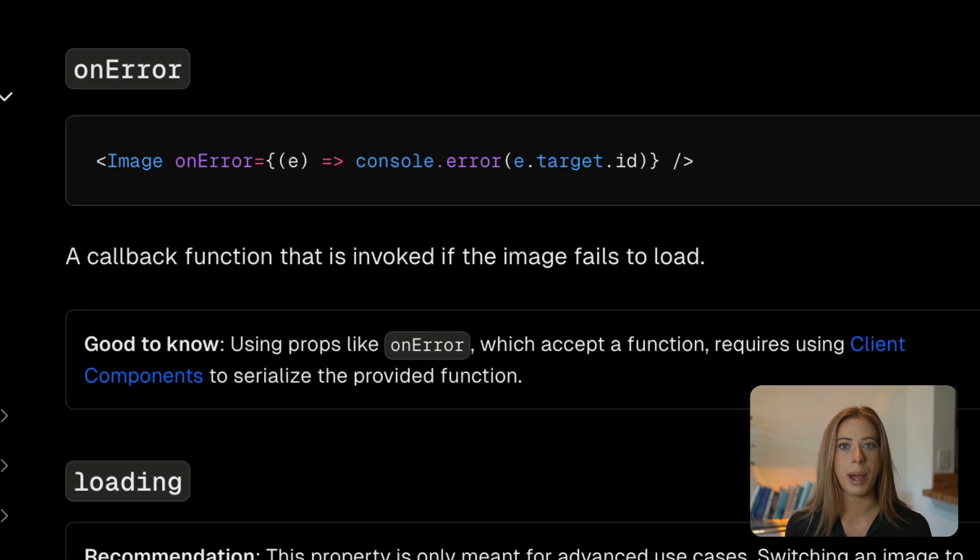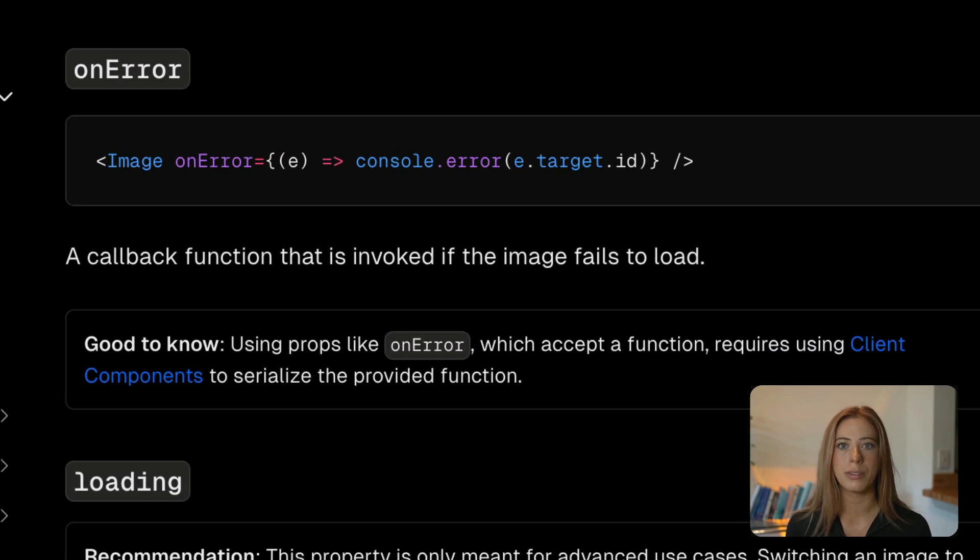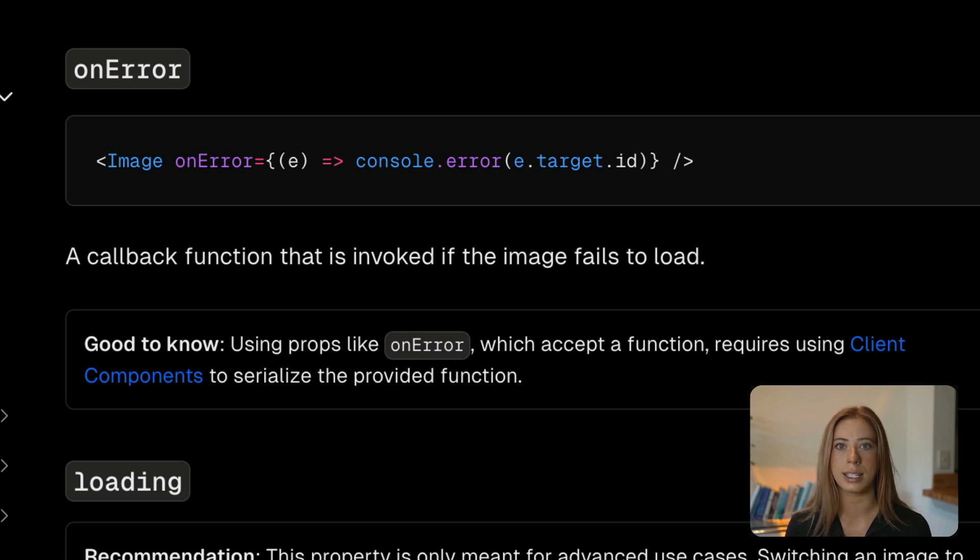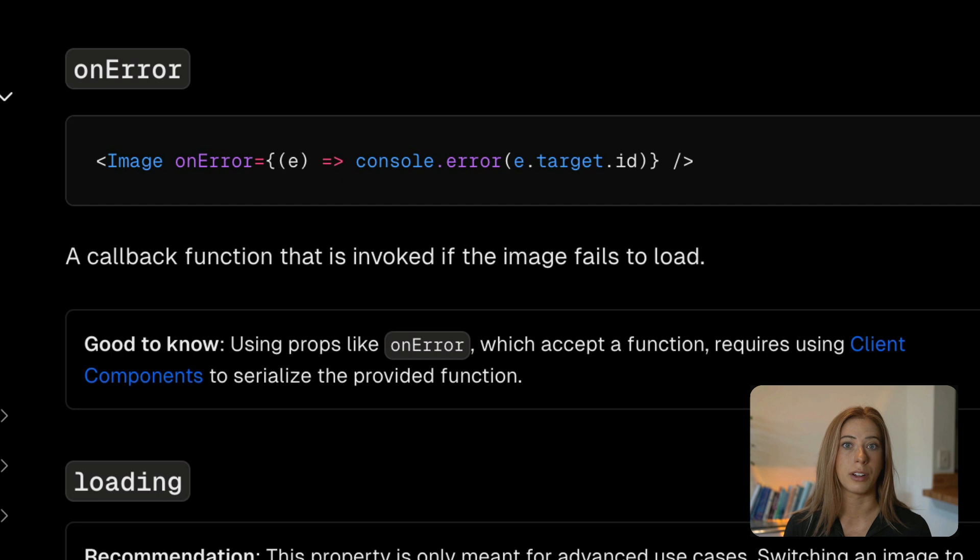Next, onerror is a callback function that will be invoked if the image fails to load. So in our example when we get our 403 error code onerror is then triggered which is why we can set isOptimized to false here.